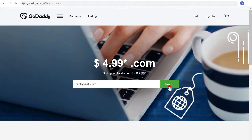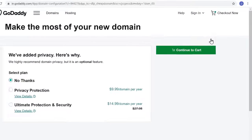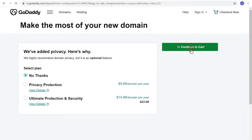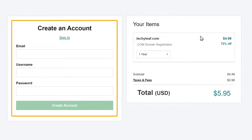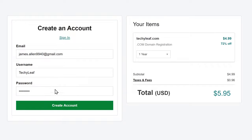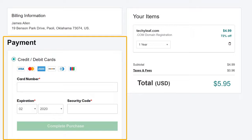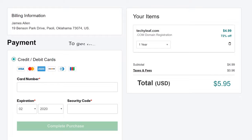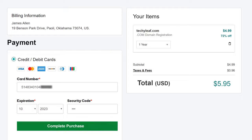As you can see, this name is available. To get this domain name, click Continue to Cart, and then again click Continue. GoDaddy will ask you to create an account — just enter your details and click Create Account. We are getting this domain for 1 year, which means once you make the payment, you will be able to use this domain for 1 year. Let's enter our card details and click Complete Purchase.